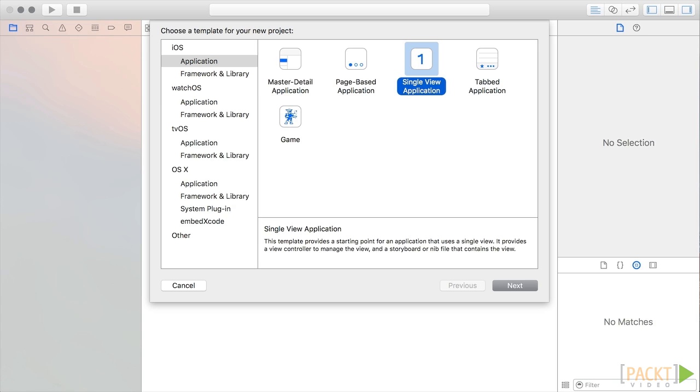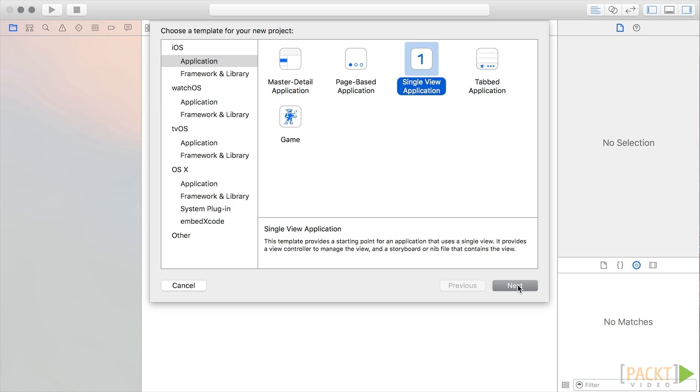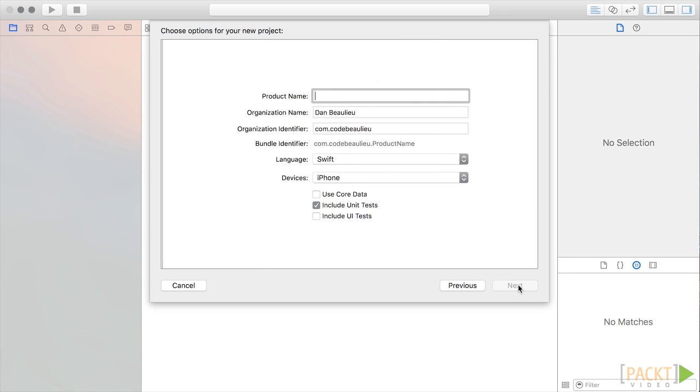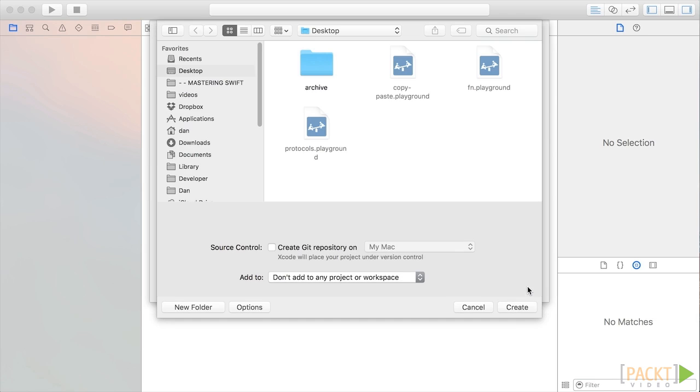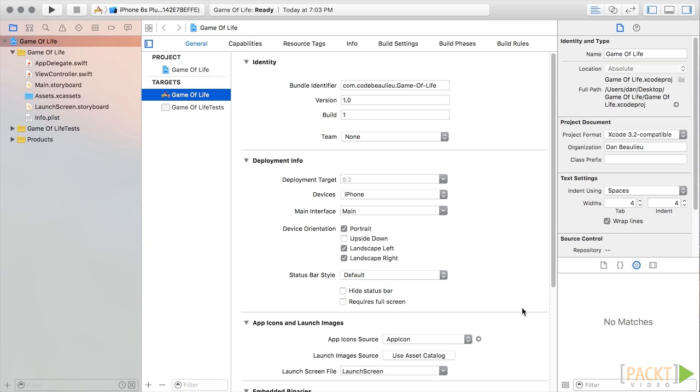Let's open up Xcode and create a new project. Select Single View Application and then click Next. We'll choose Game of Life for this project name and make sure that Swift is selected for the language and iPhone for the device. Finally, we'll make sure that Include Unit Test box is checked. We'll be utilizing Unit Test to measure the performance of our code later in this course. Click Next and select a saved destination.